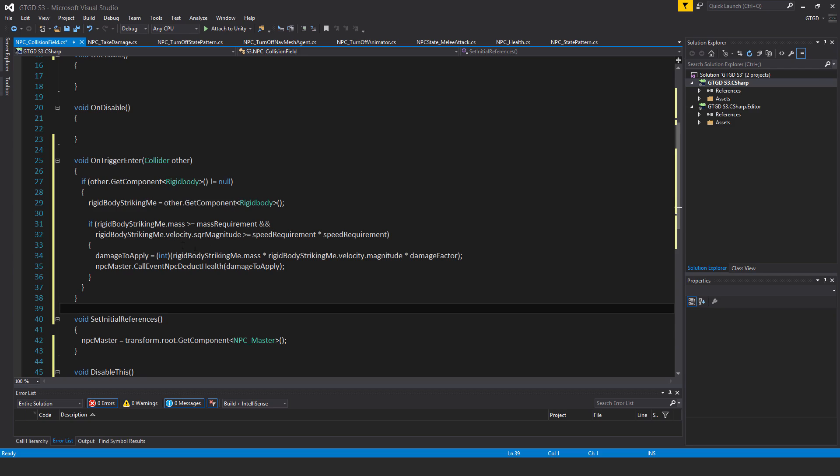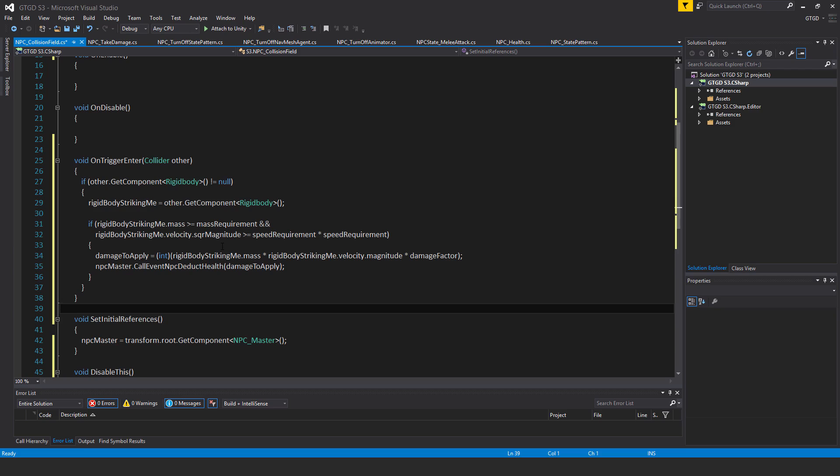I use square magnitude velocity dot square magnitude because it's a bit faster of an operation than using the magnitude, getting unity to calculate the magnitude of the speed. So this is something they recommend as saving on performance.